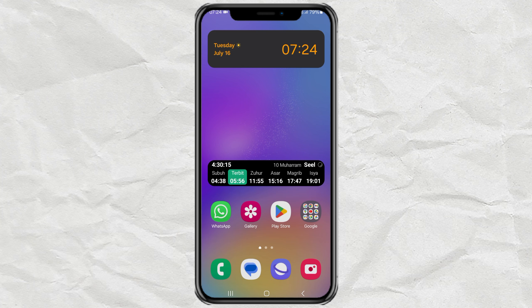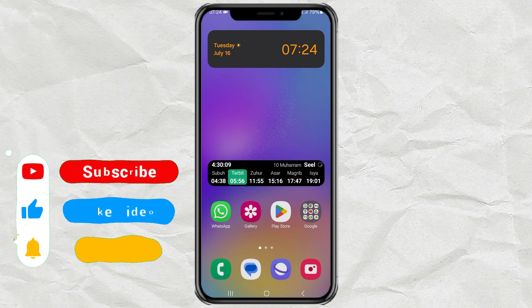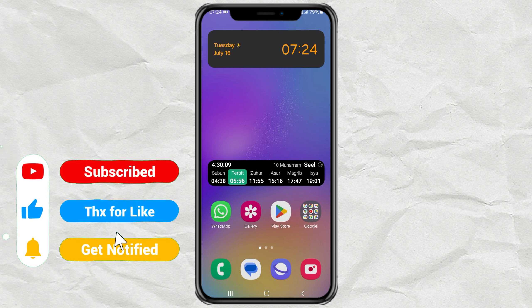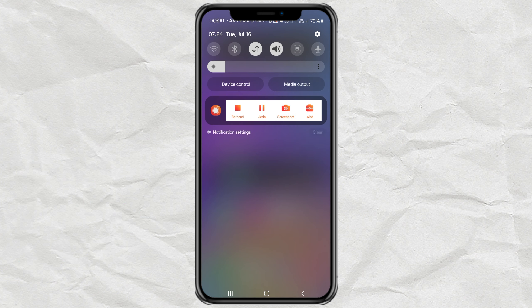Want to know how fast the internet connection is on your Samsung Android phone in real time? Several types of Samsung phones actually have a built-in feature to show connection speed in the notification bar, and you can activate it through settings.